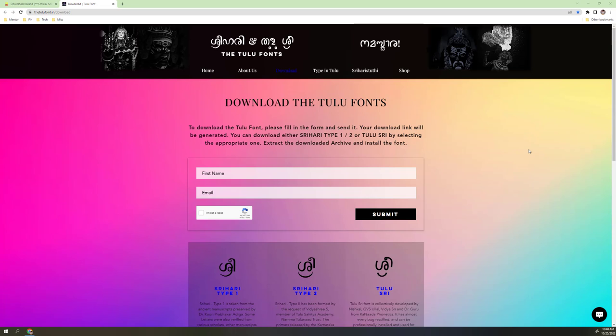Hi everyone, in today's video I'm going to show you how you can type Tulu fonts or your name in Tulu fonts using an ASCII English keyboard. The very first thing is you have to go to this website, thetulufonts.in.